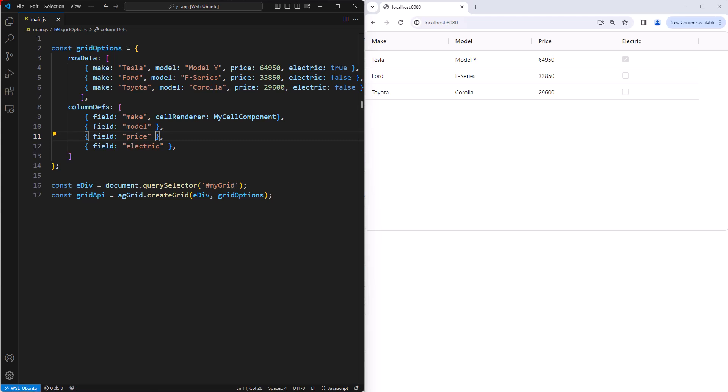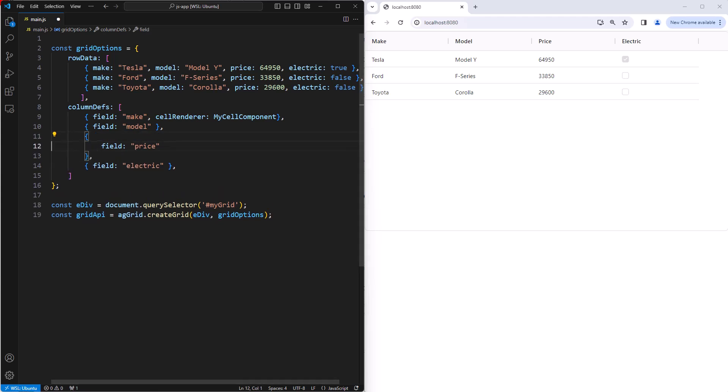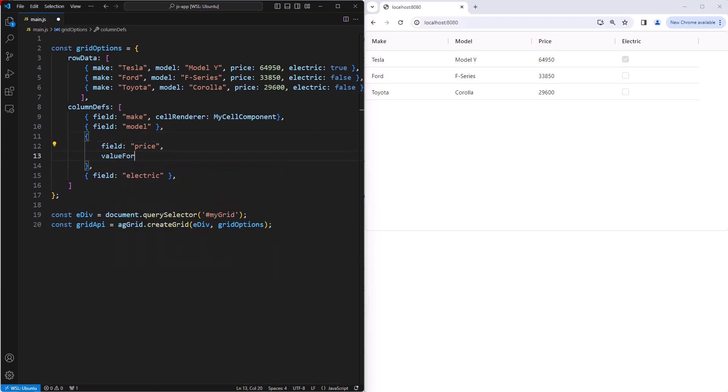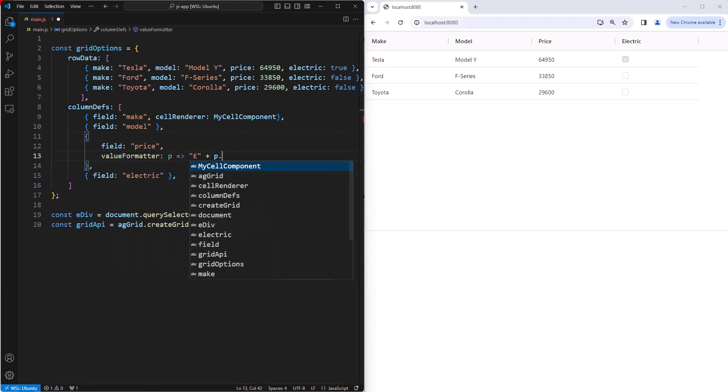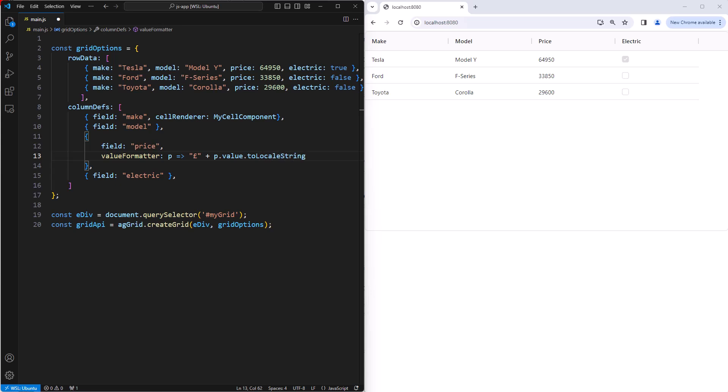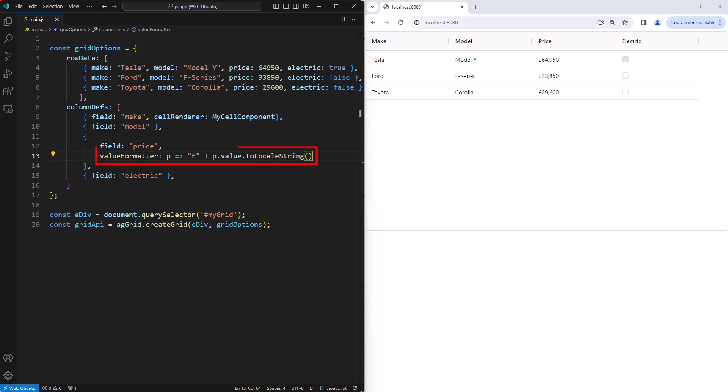If you want to do text formatting to values inside your cells, then you use a value formatter. Here we will add a value formatter to the price column, so that we can put in a pound sign and do some formatting to local string.